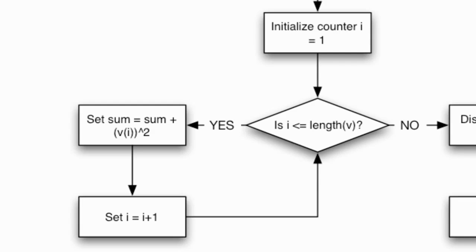So what this does is MATLAB will take the current value of sum, add on v(i)^2 and then store it back into sum, overriding the value that was there just a moment before.